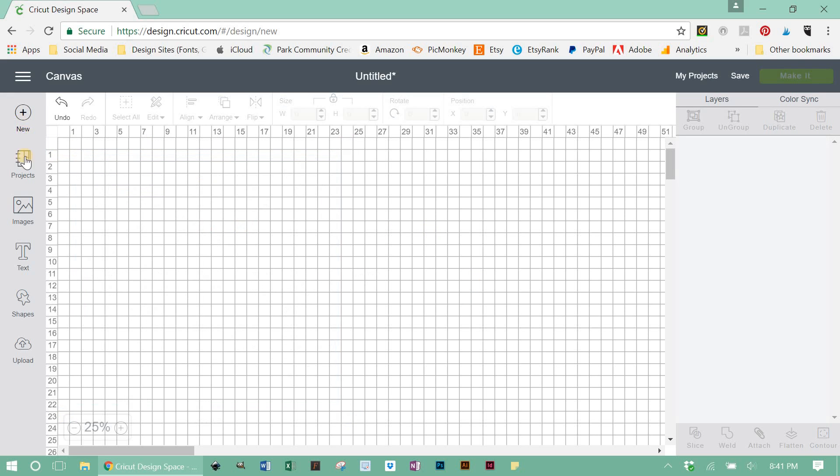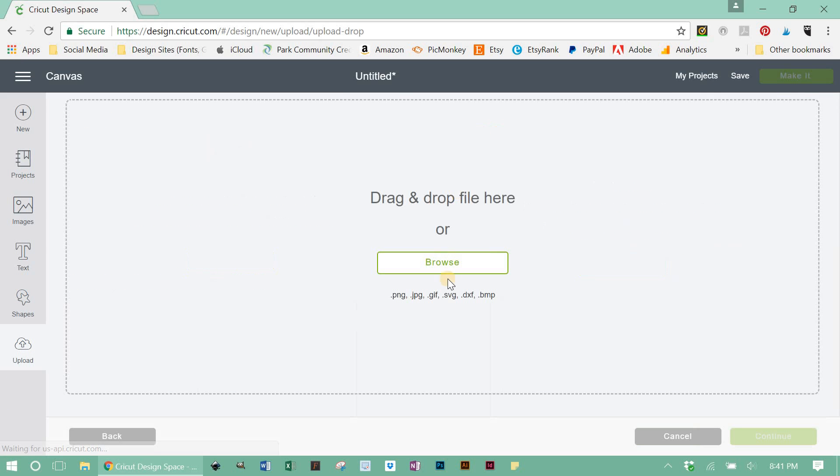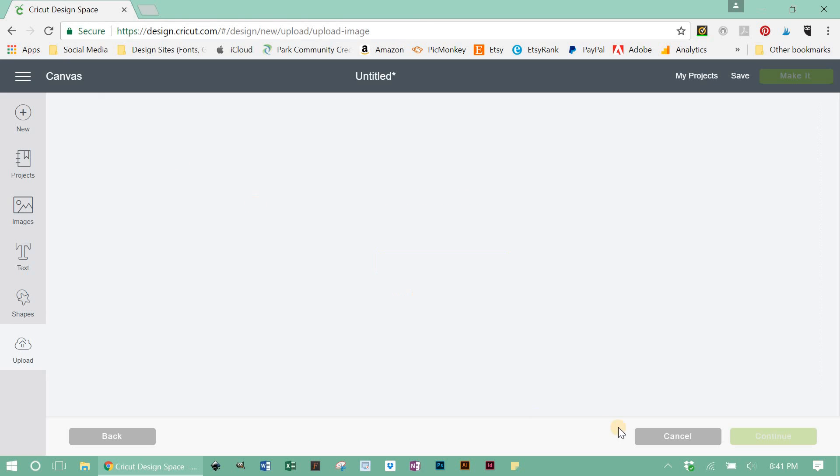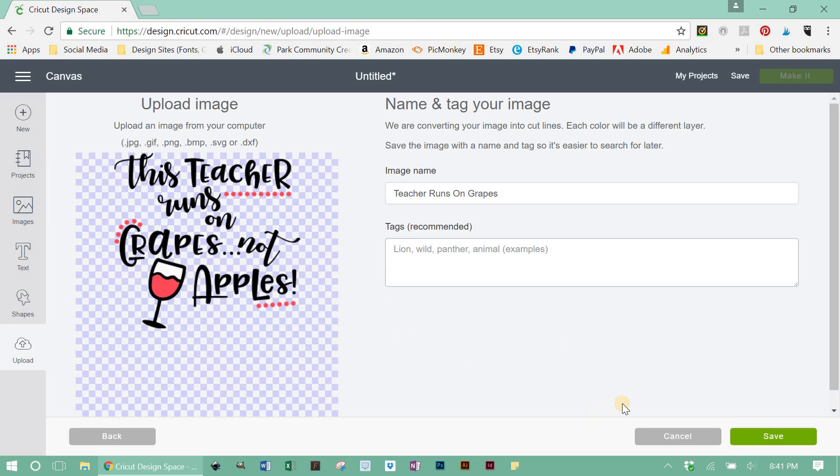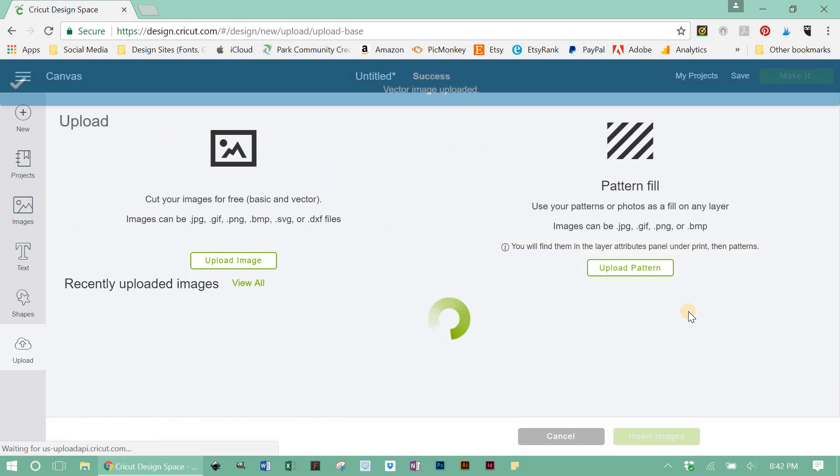Now we're going to go in, and we're going to upload the SVG file. So a big difference here between this and the PNG file, when you upload an SVG file, this is the screen that you're going to see. You're not going to get the screen that asks you, do you want a simple image? Do you want a complex image? Or it's not going to ask you, do you want it to be a print then cut or cut image? This is it. So you upload it as an SVG, your image shows up here, and you click save, and that's all you need to do.